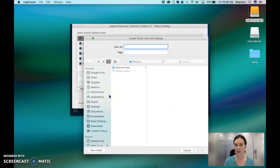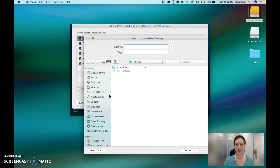Now it's very important to find out and remember where you saved your catalog because you want everything organized there.